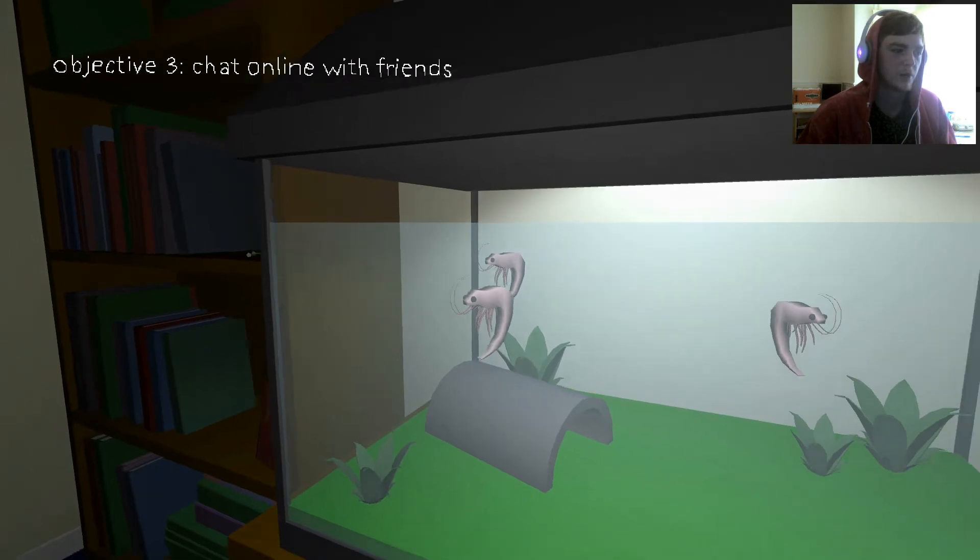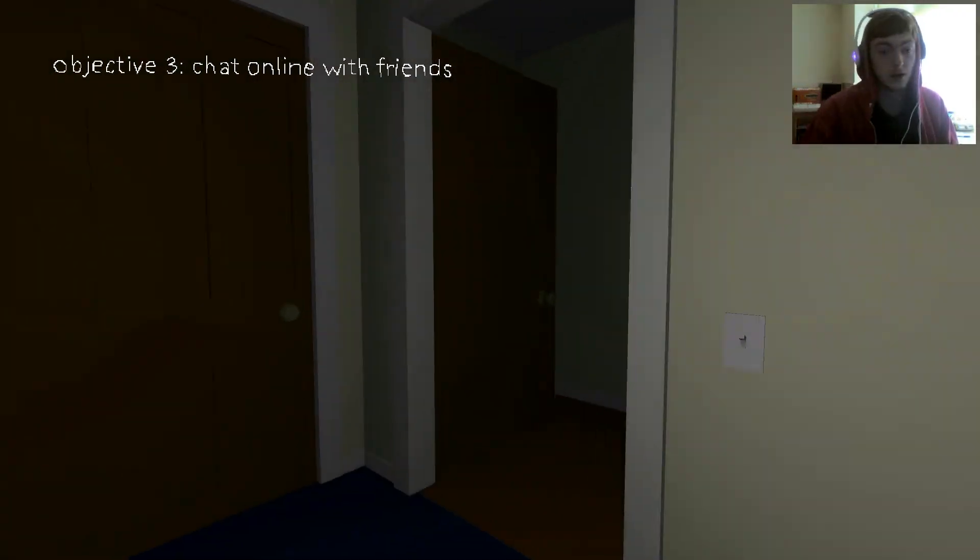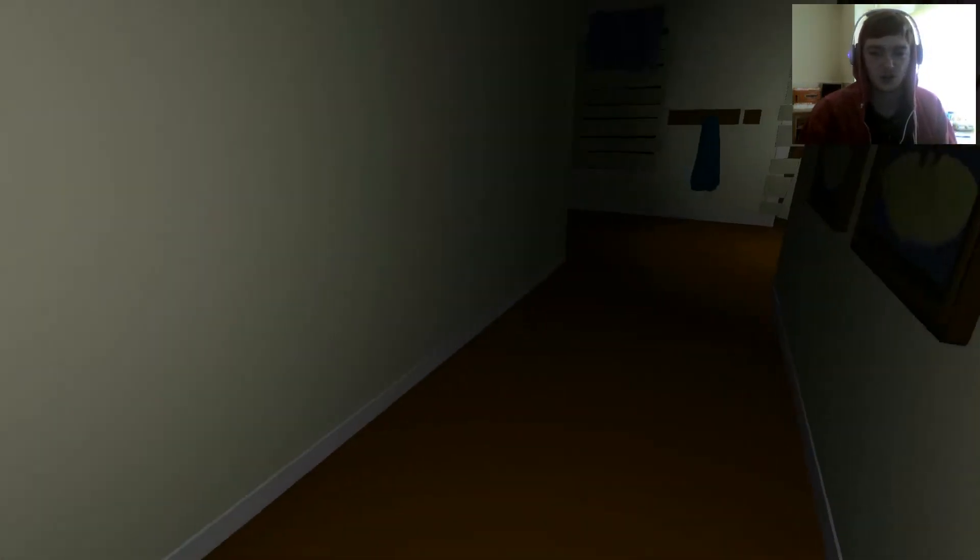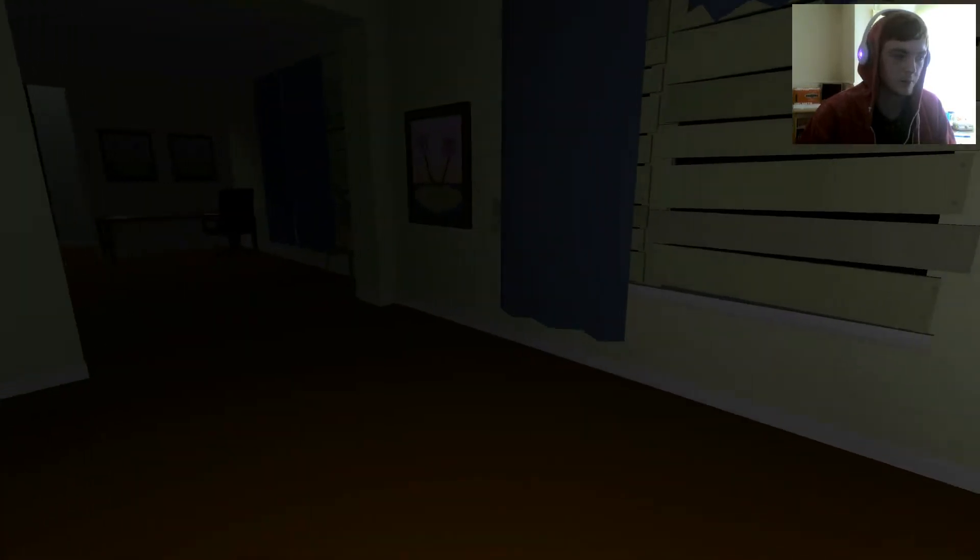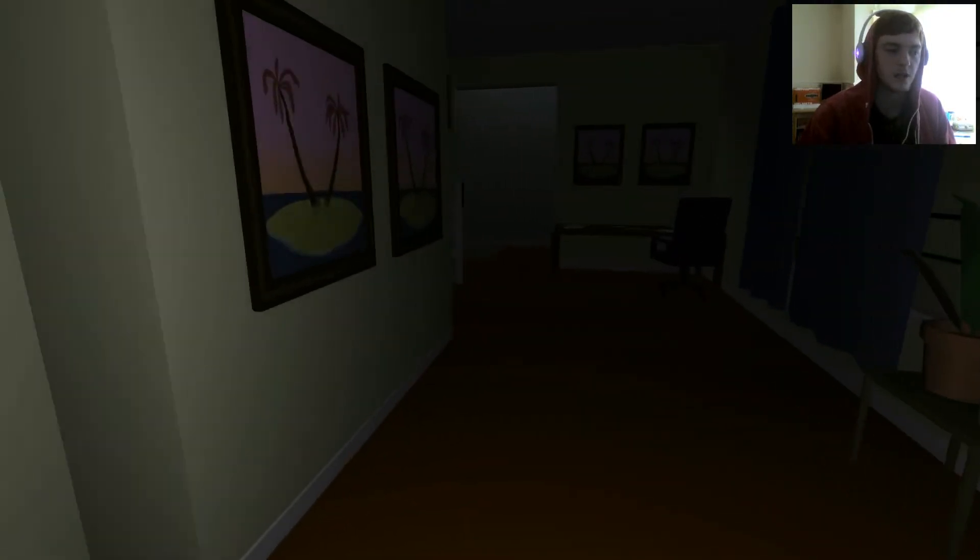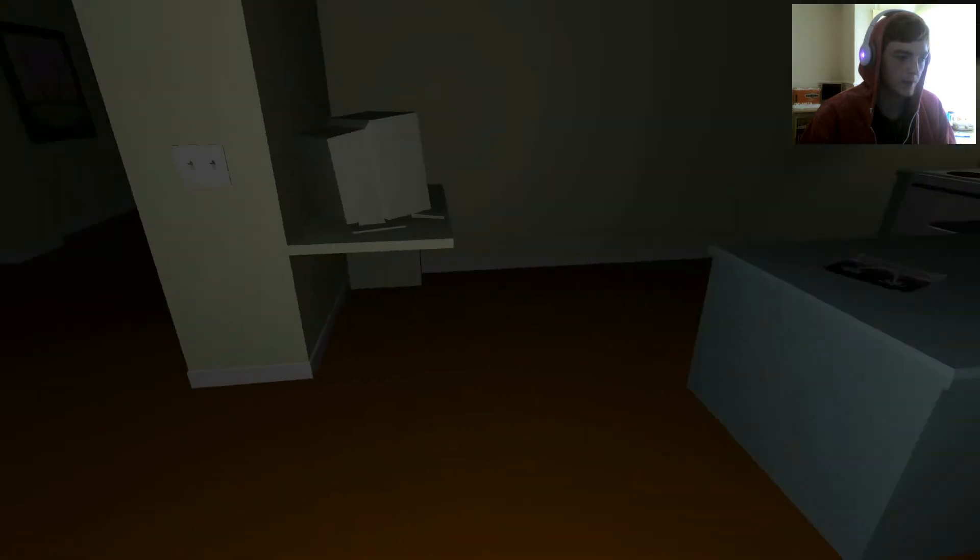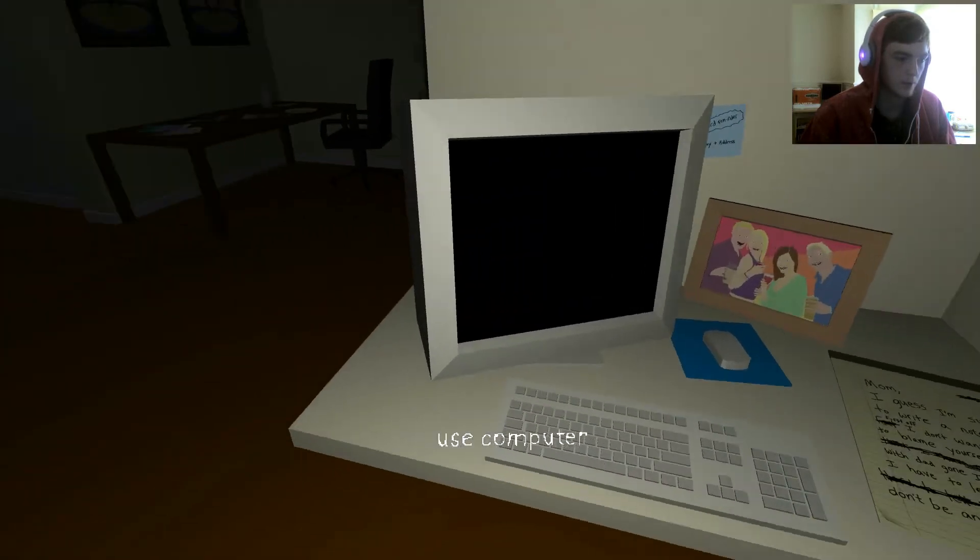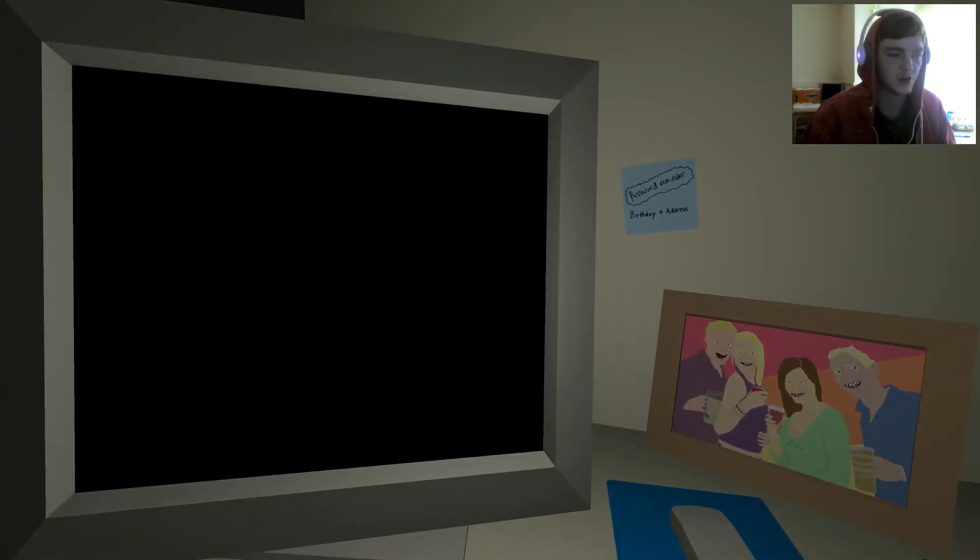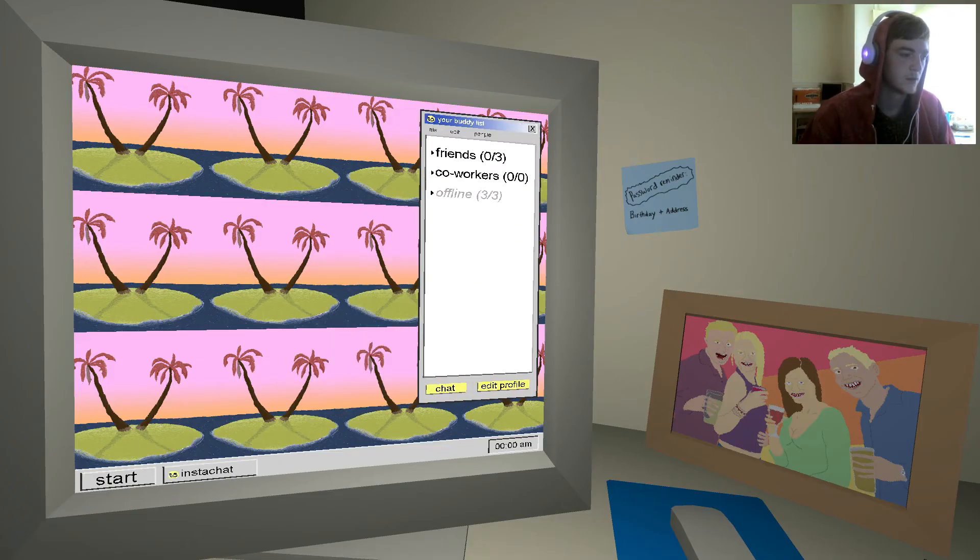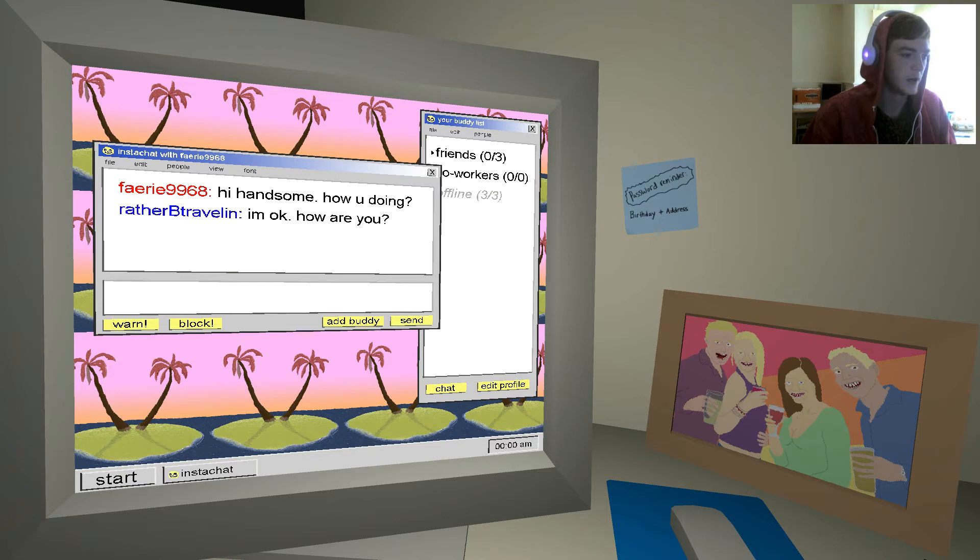Chat online with friends. Well, I imagine we need to go to the computer to do that. Although actually, just do it on your phone. Straight out of bed, straight on that mobile. Gotta find out the stuffs. That's Obama. Hi Obama. Use computer. Birthday plus address. Hi handsome, how are you doing? I'm okay, how are you?